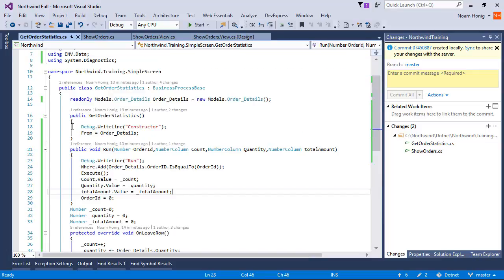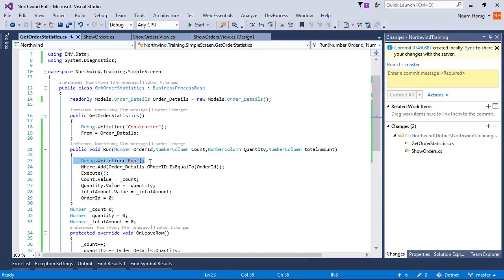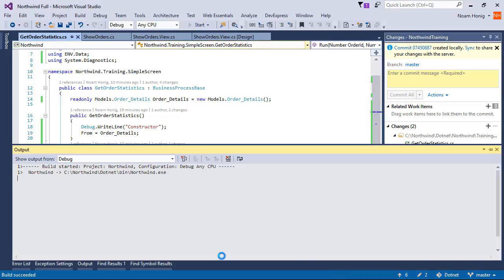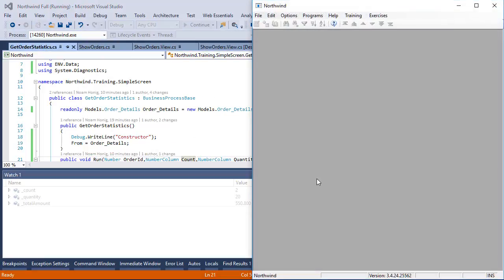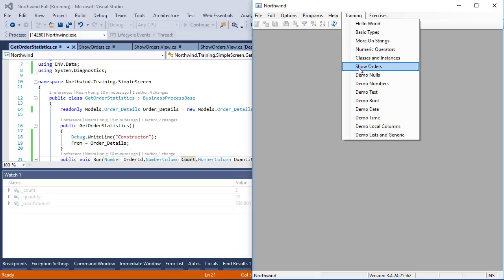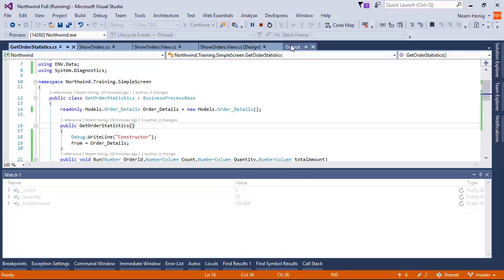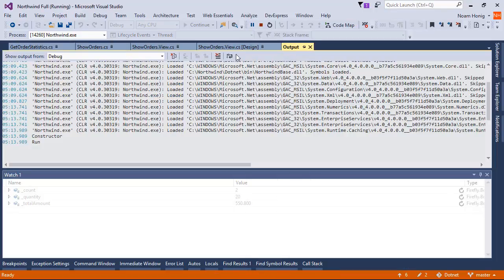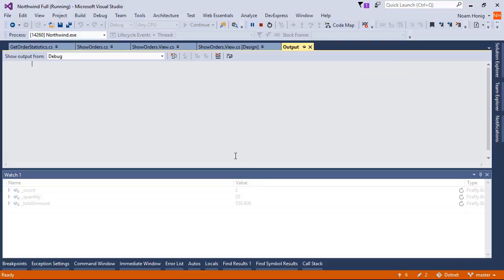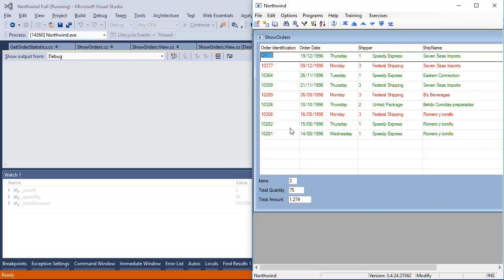WriteLine in the constructor and WriteLine in the run. Let's run this. We're going to go to Training, Show Orders, and over here on the left we're going to show the output window.